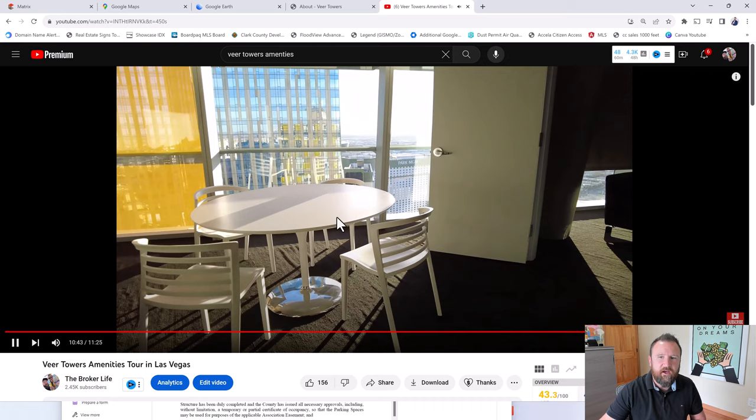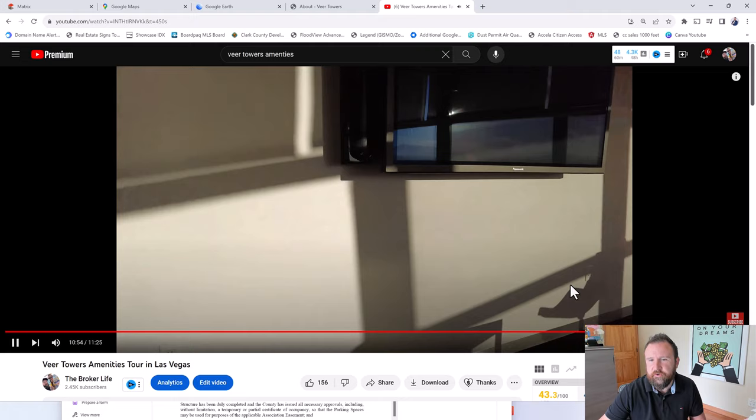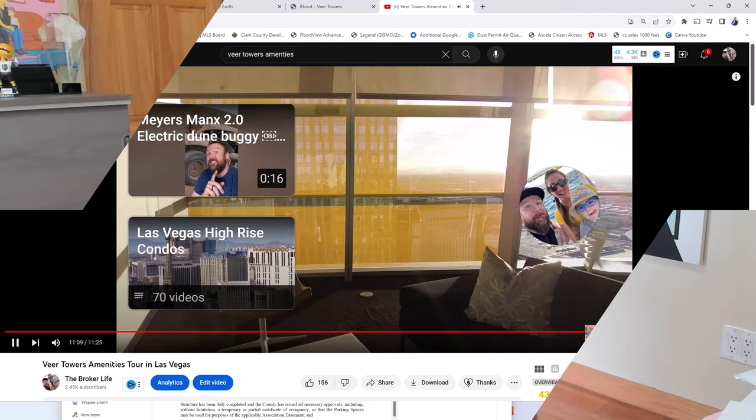So going into the community lounge, they have a coffee machine off to the right, your chairs over here. So if you want to use the Wi-Fi, get out of your unit, watch TV, or just do some work, maybe you're on a Zoom call, you don't want anybody to see your unit, right? You can do that. But amenities are killer over in Veer.